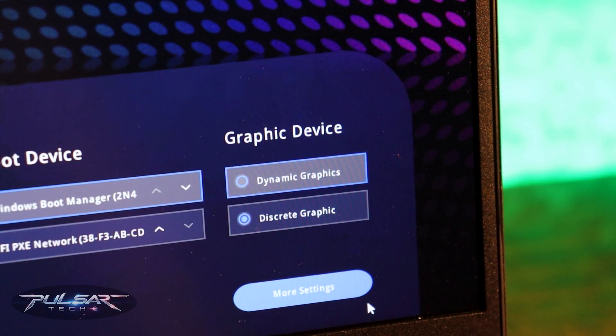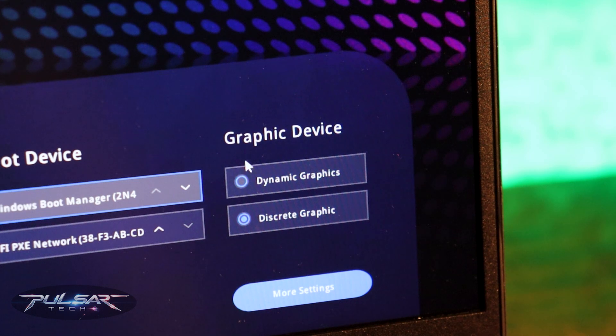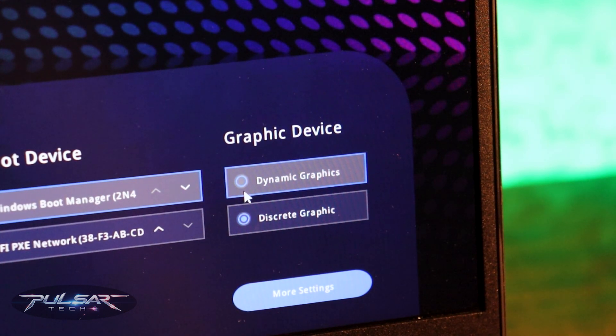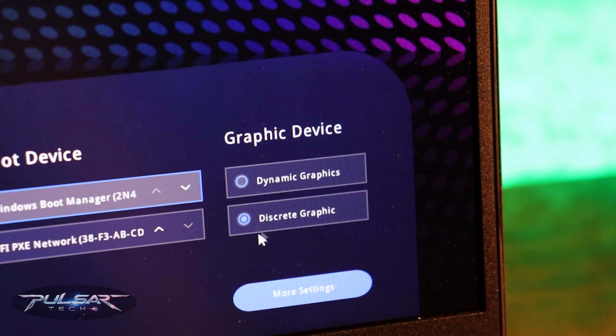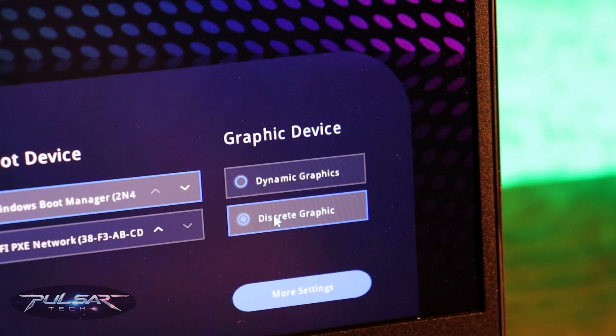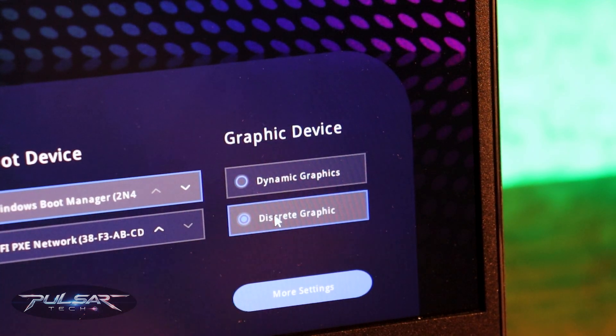In the bottom right corner as you can see there is an option for dynamic graphics card which basically corresponds to the hybrid mode on, and discrete graphic which corresponds to the hybrid mode off.